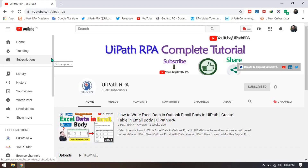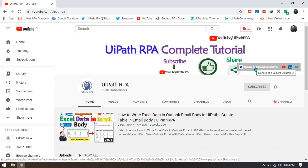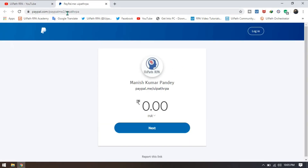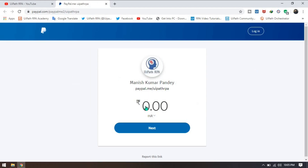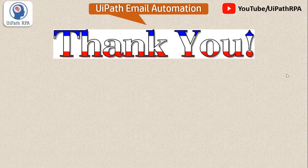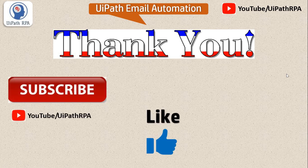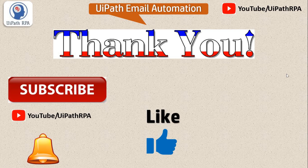I hope you like this video. If you found these videos helpful, please support by donating any amount via PayPal — you can find the PayPal link in the UiPath RP channel. Thank you so much for watching. If you really liked this video, please press the Like button, subscribe to the channel, and press the bell icon to get the latest video notifications. If you have any questions, please comment on the video. Thank you.